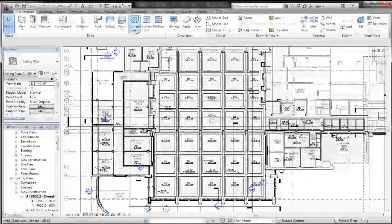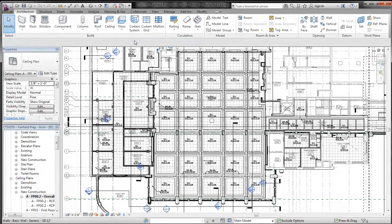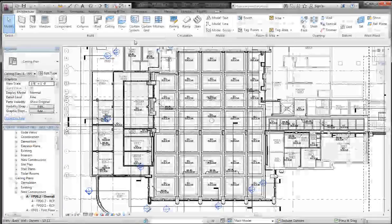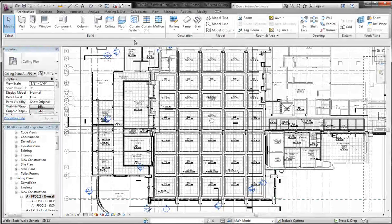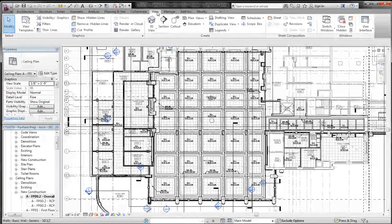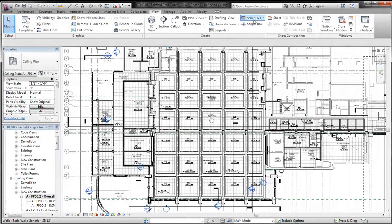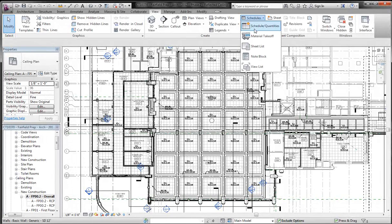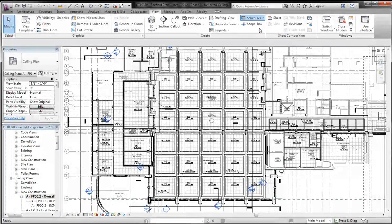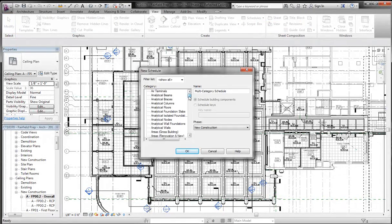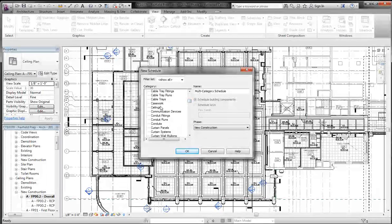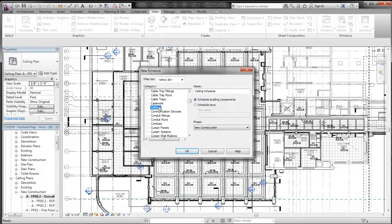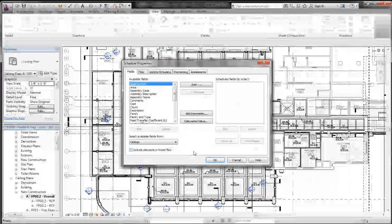So basically the idea is to create a schedule, and in that schedule you're going to group the fields that have the same offset, and then you can manipulate them that way. So if I go to View and I say Schedules, I'm going to do Schedules and Quantities, and I'm going to create a ceiling schedule. So I click Ceilings, New Construction is fine, click OK.